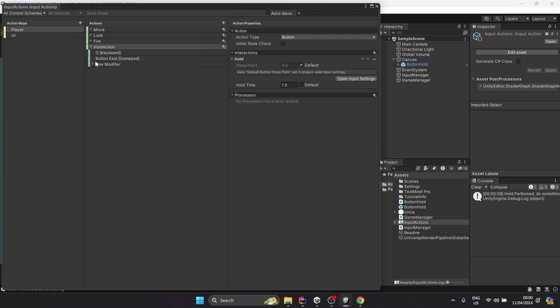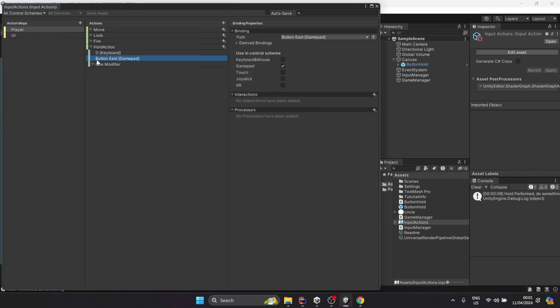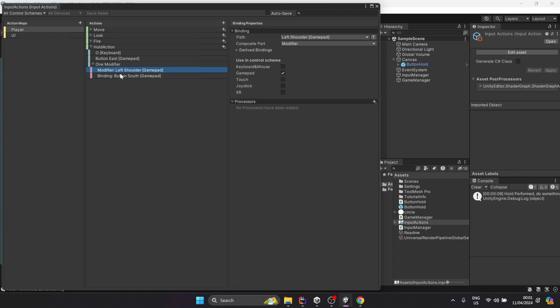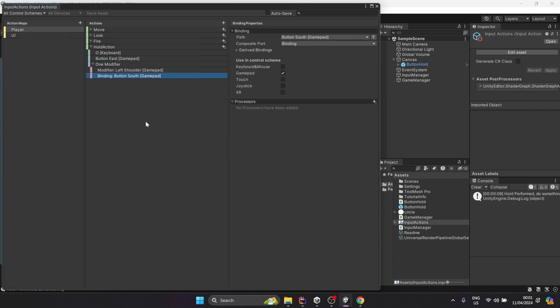In this case, I used O on keyboard, the B key on an Xbox gamepad, and just because I wanted to try it too, a modifier that allows me to have this interaction when pressing two keys at the same time - in this case, left shoulder and A key on the Xbox controller.